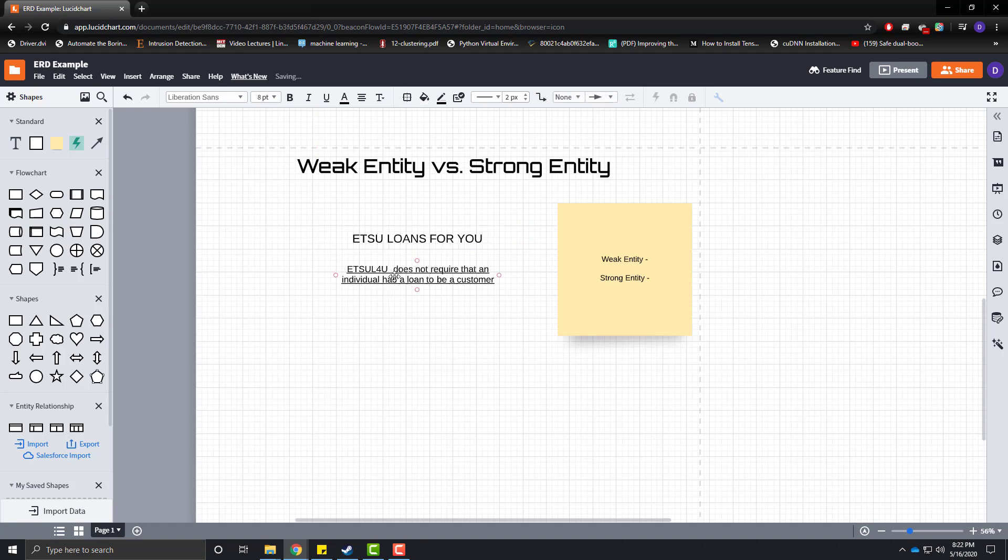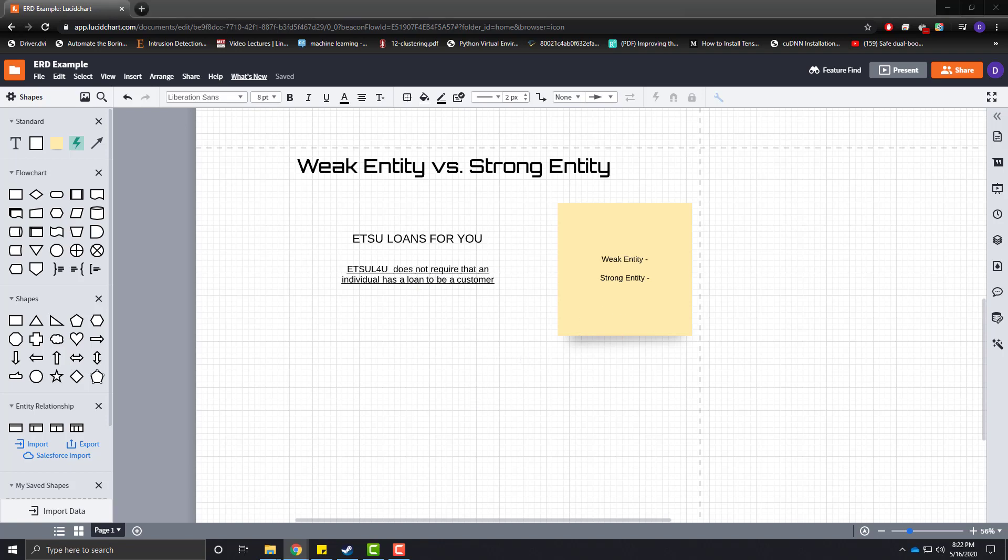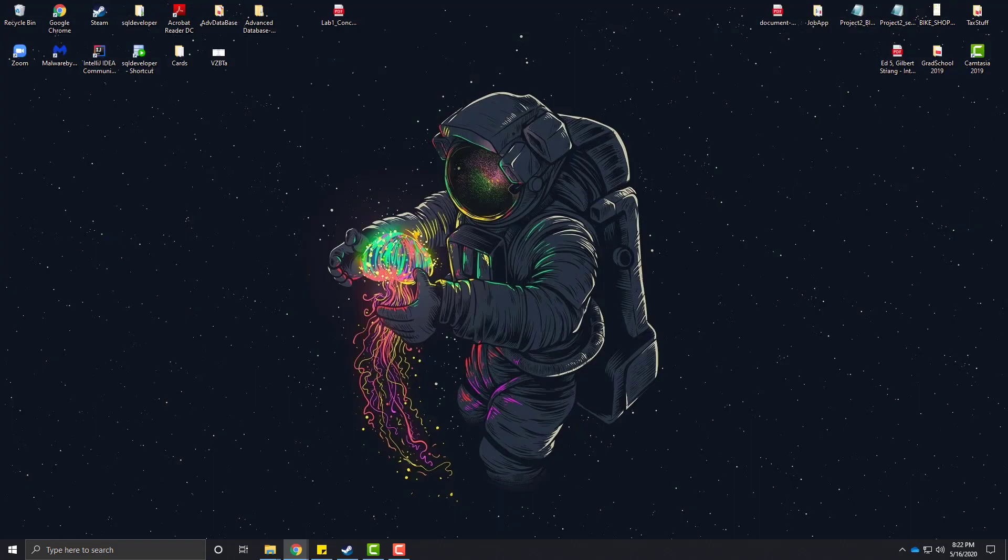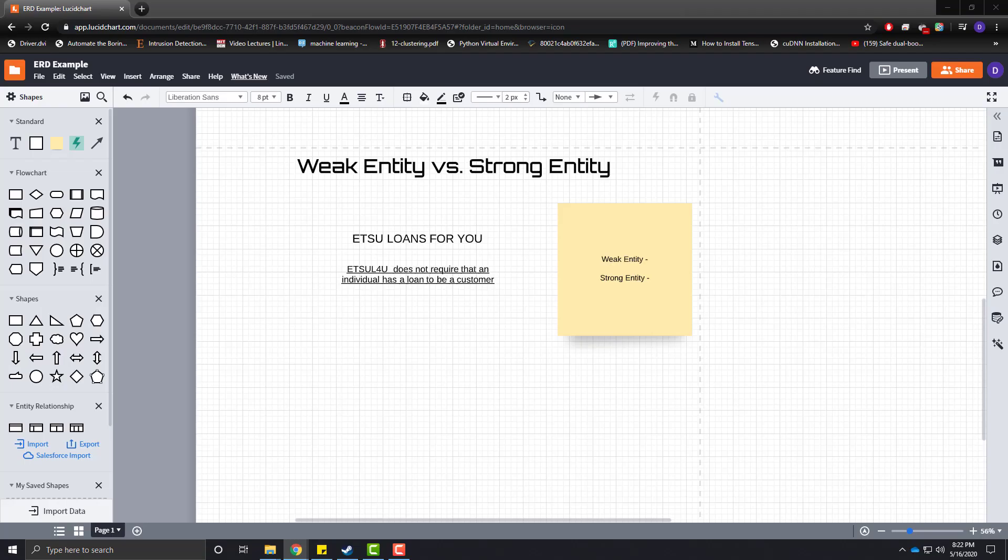where UTSU Loans for You does not require that an individual has a loan to be a customer as part of our business rules. So, let's get to talking about our weak entities and strong entities and, more importantly, their definitions.